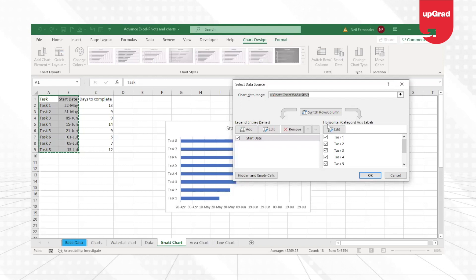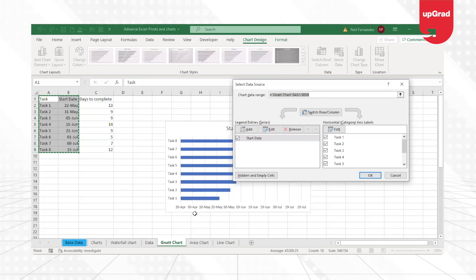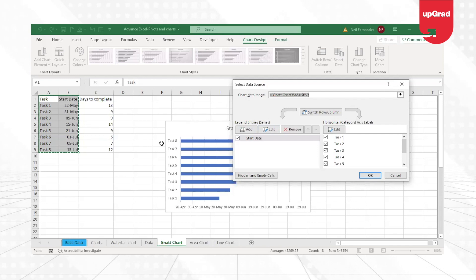Go to the Select Data option from the Chart Design option in my Excel sheet. You will see that there are two options given here: Legend entries and the horizontal axis label. Horizontal axis label is already giving you the list of the tasks.